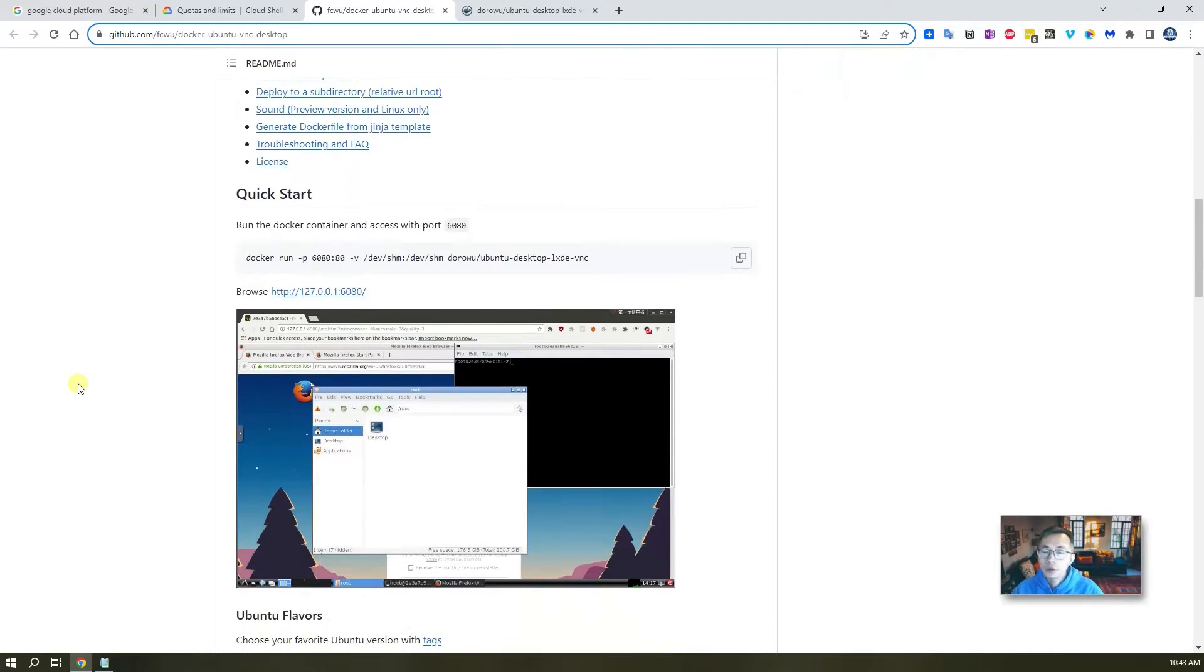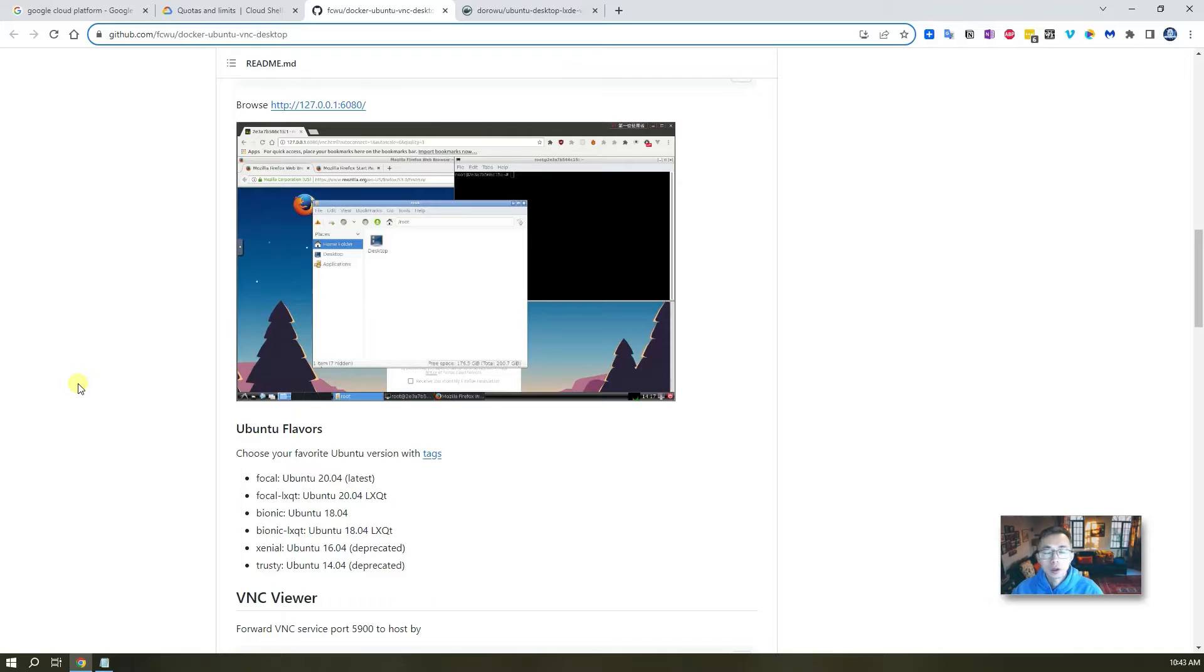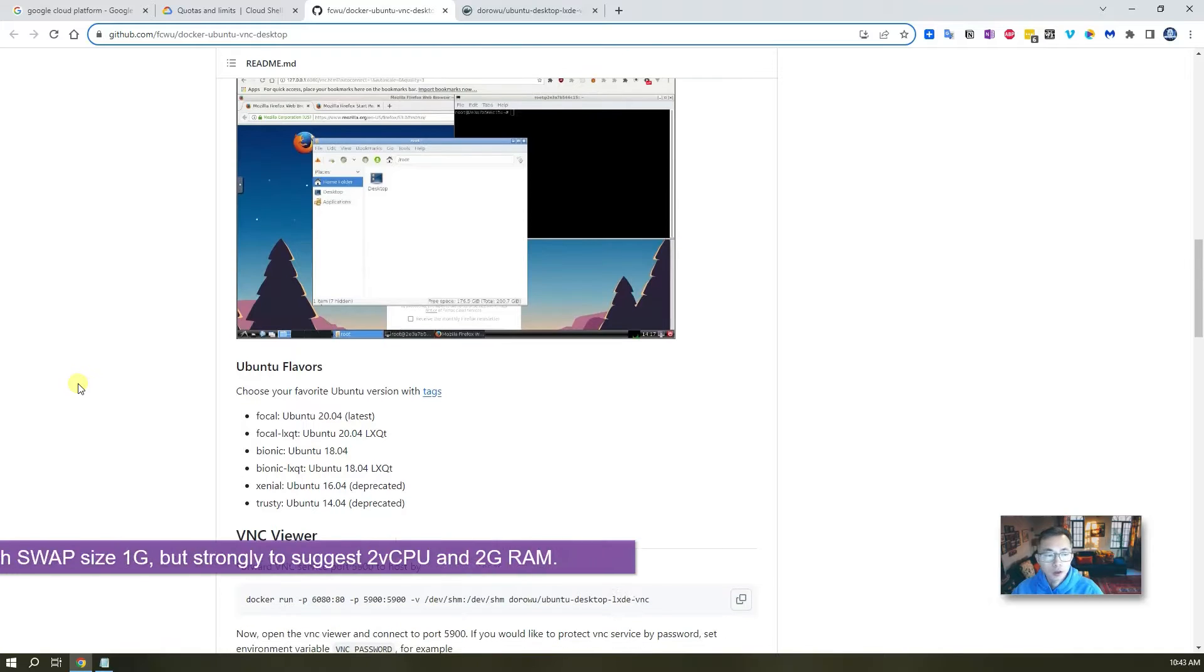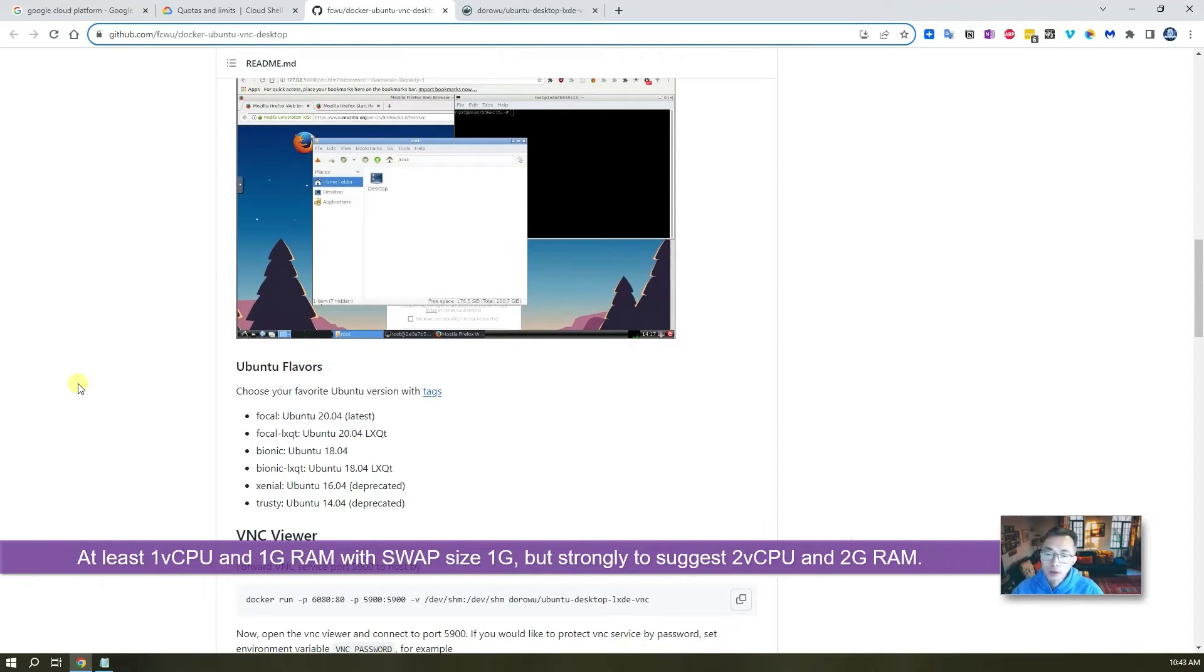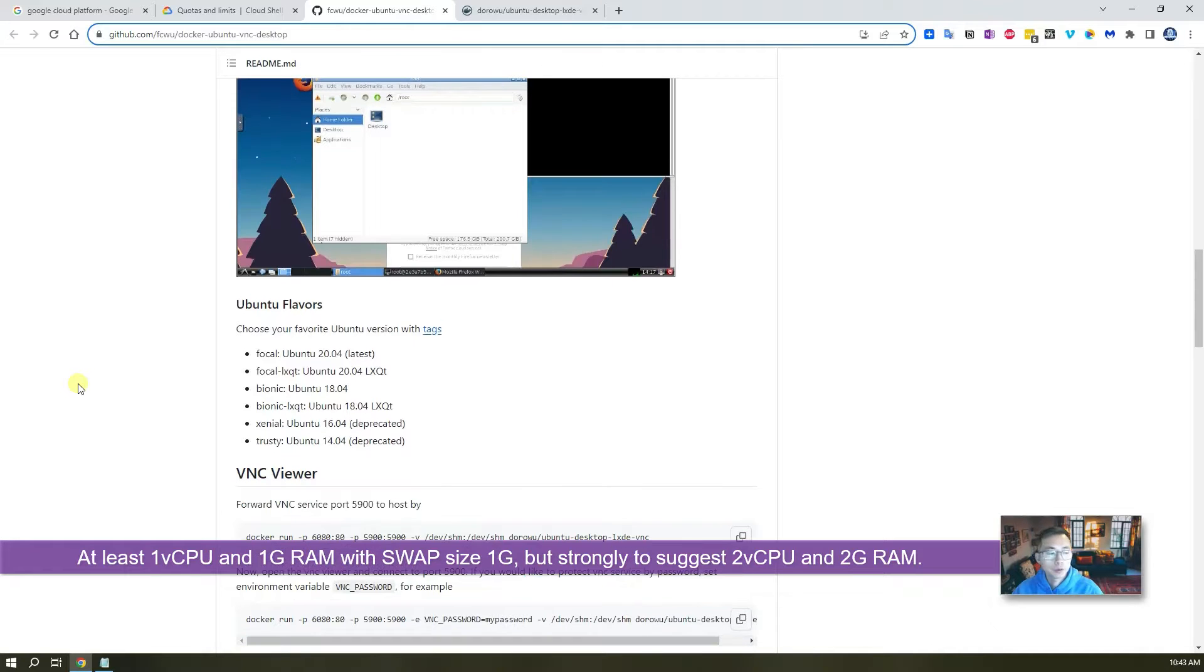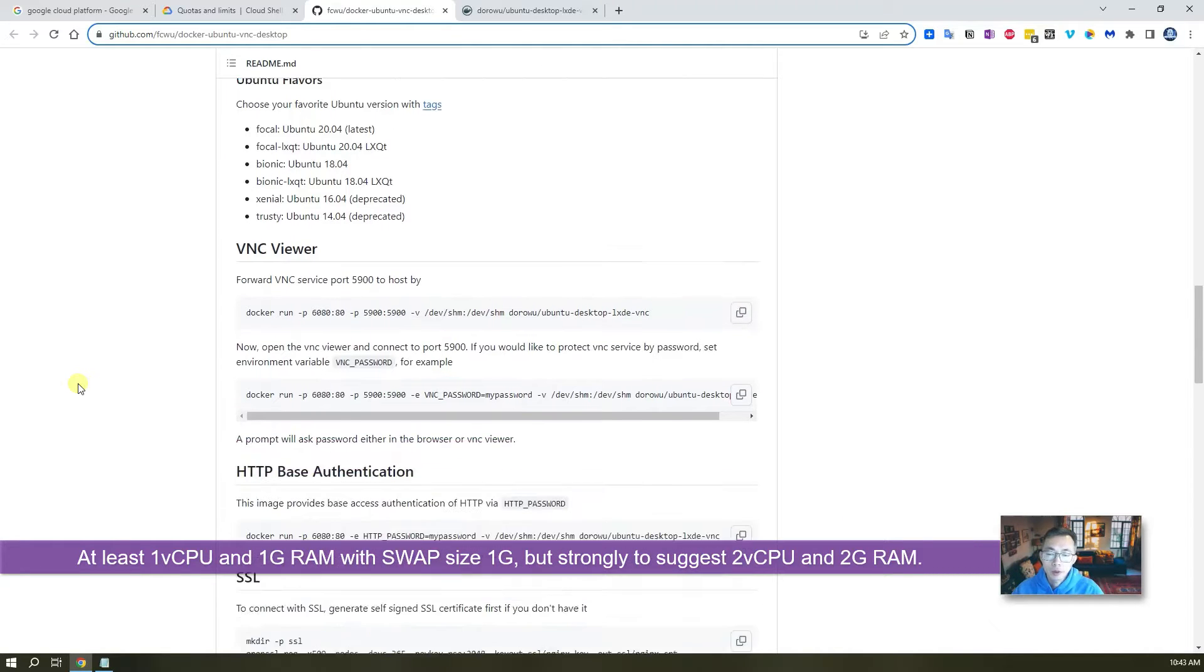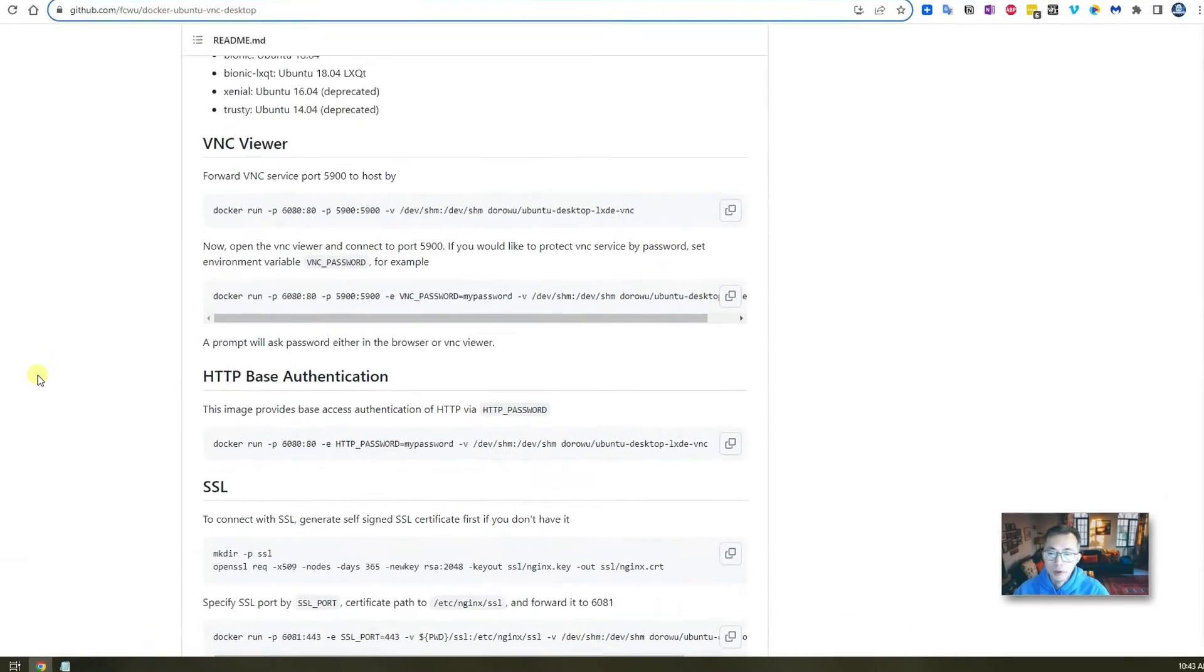As long as you have a good Docker environment in the cloud, at least one gig RAM, one gig CPU, I would suggest two gig RAM, two virtual CPU, then you can run this without any problem.